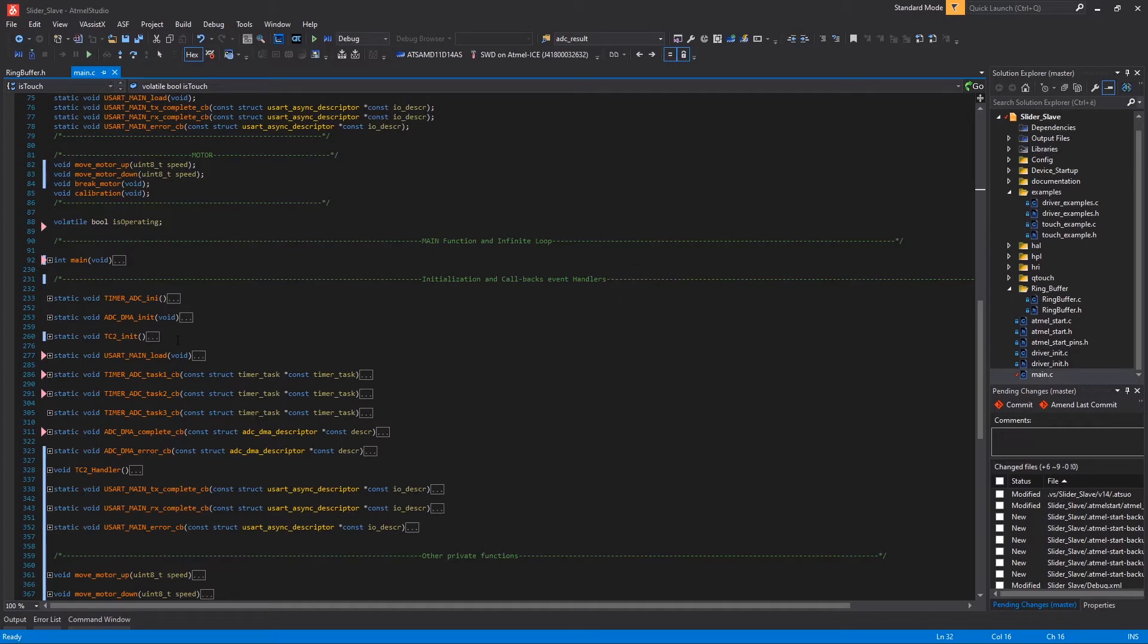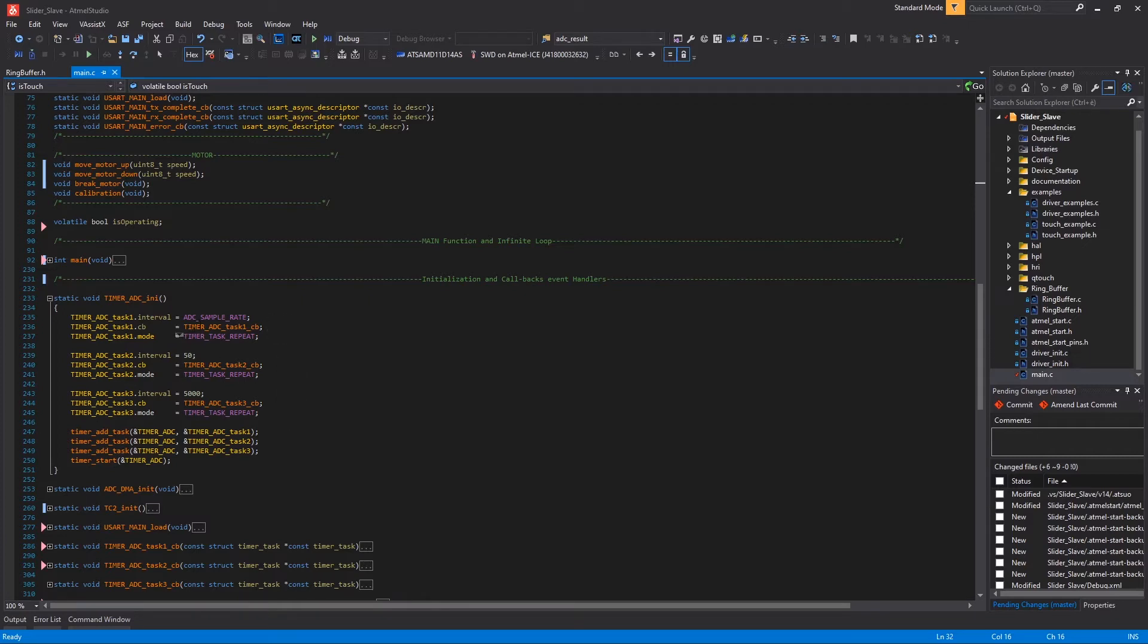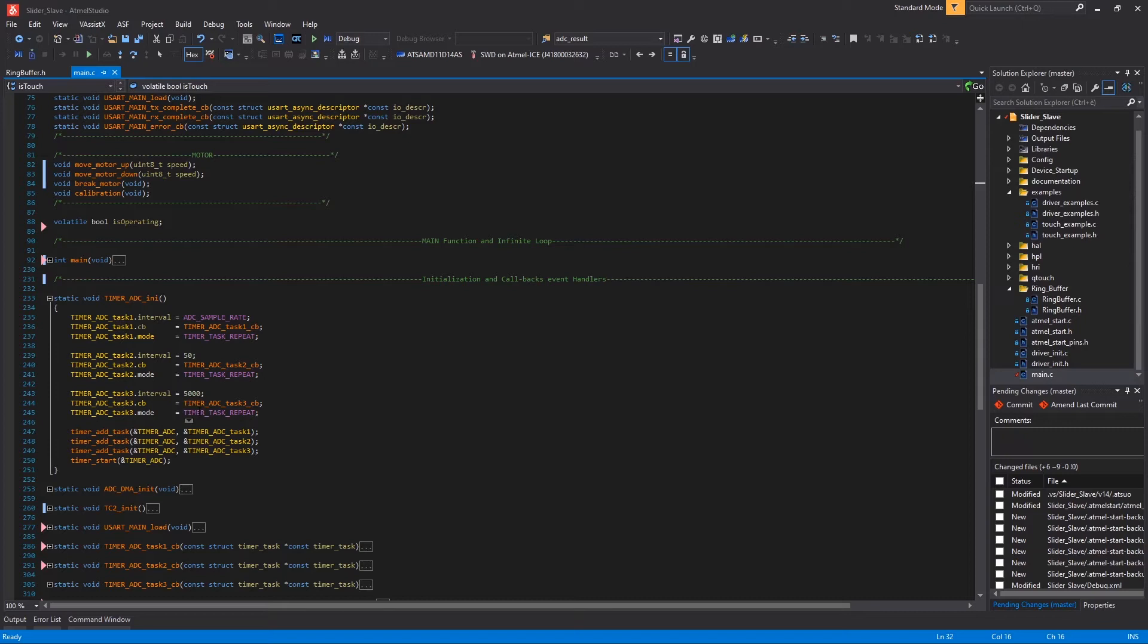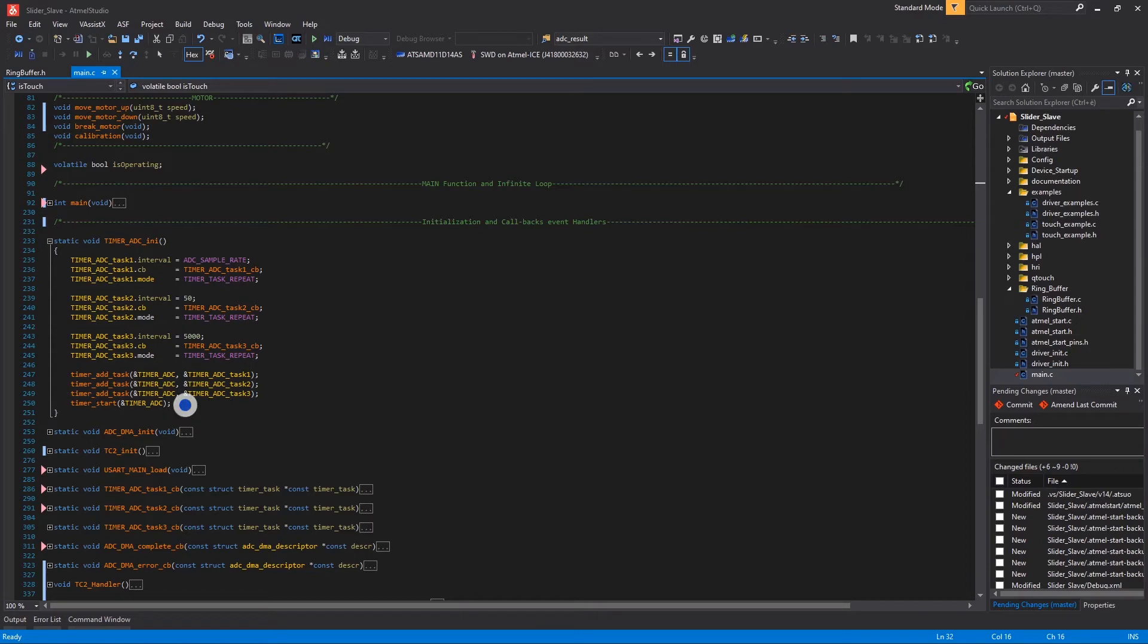Starting from the timer ADC initialization function here, where we have three configuration timing threads, one, two, three, for the reading of the ADC DMA channel. The first one here running every one millisecond, the blinking operational LED orange here running every 50 milliseconds and the reset for the error LED blue here running every five seconds. So as you can see, even if this timer was supposed to be dedicated to the ADC DMA conversion, I finally used it for some more purposes. The last part of the function here, there is the addition of the three threads into the task list of the timer and the activation of the timer itself here.